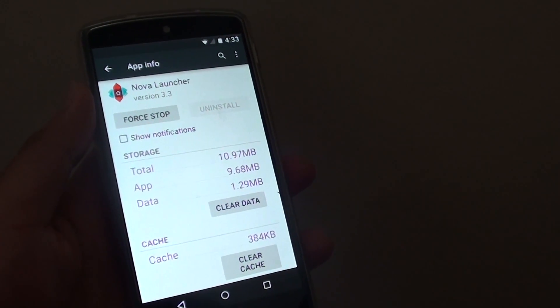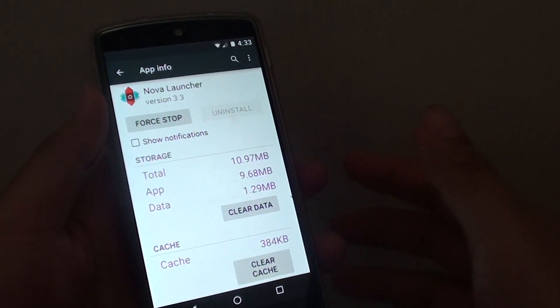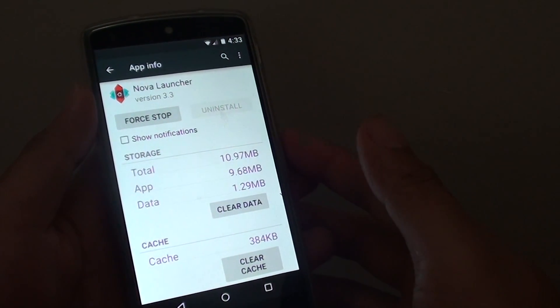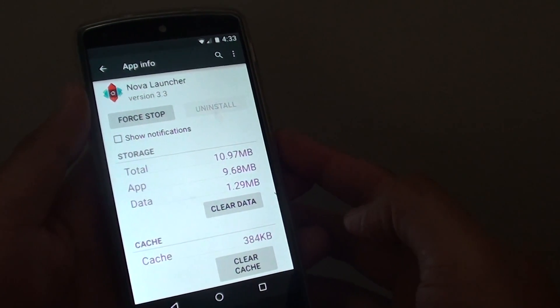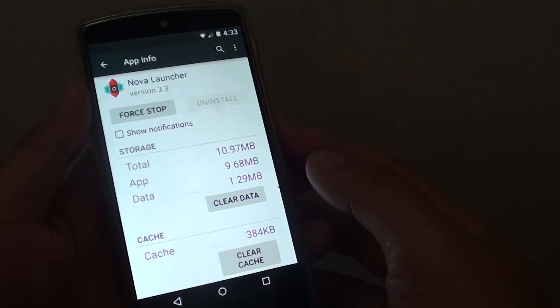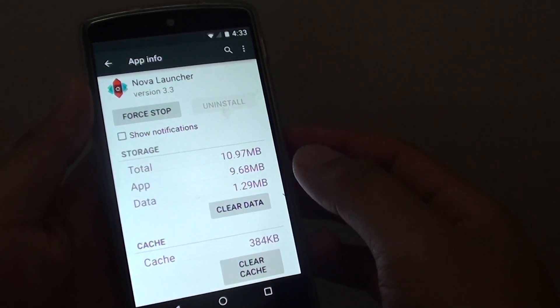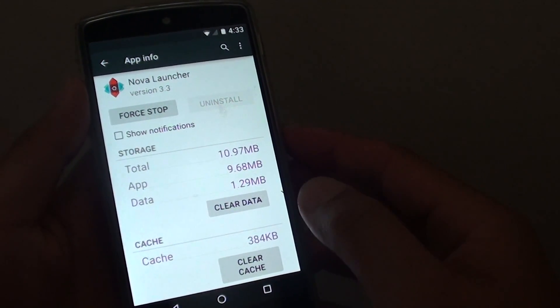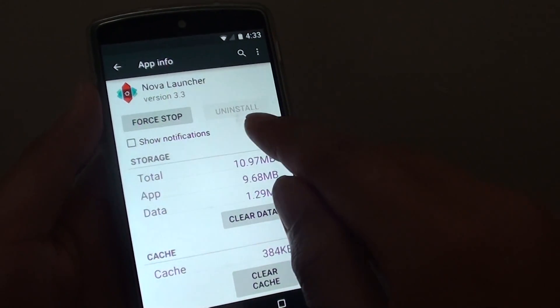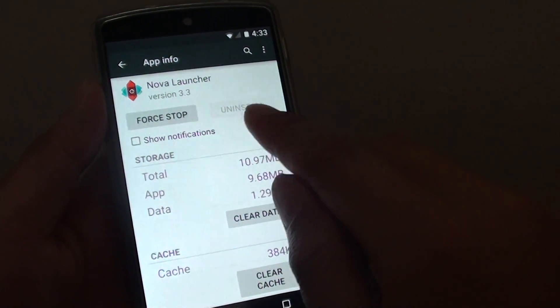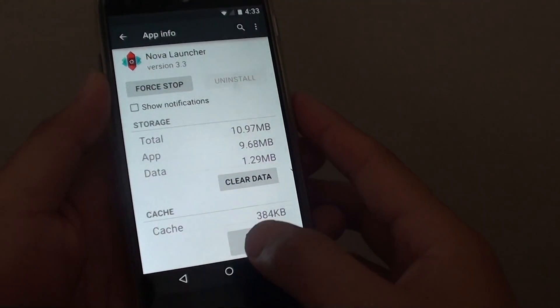How to uninstall Nova Launcher on Google Nexus 5 or on your phone. Here you can see when I'm trying to go into apps, the uninstall button is grayed out.